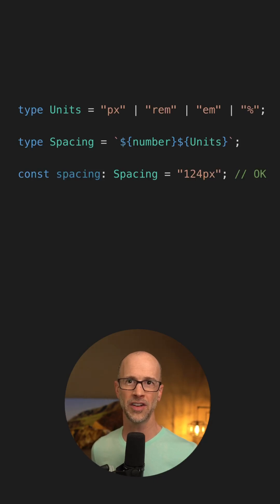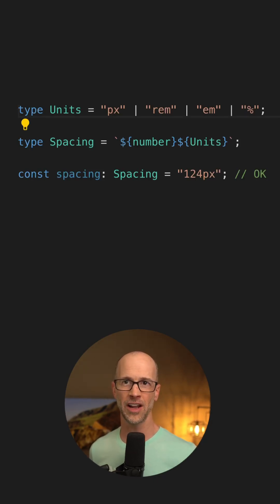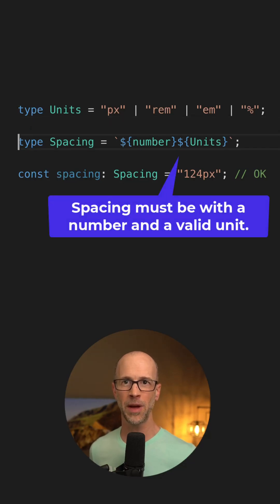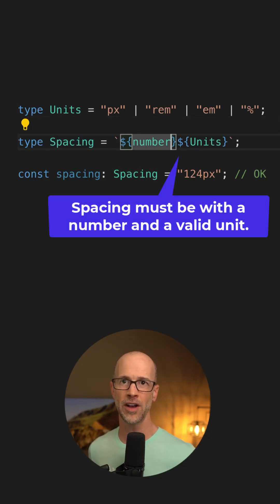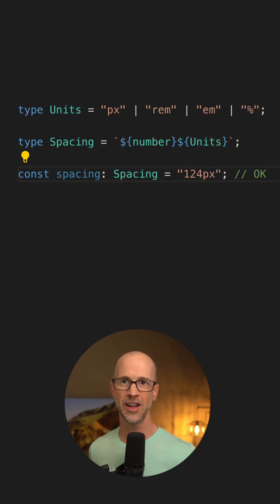For a more realistic example, imagine I'm working with CSS, and I've got a union of different types here. I want to make sure my spacing is structured properly. I know it's going to have a number and then some sort of unit. Down here, I've got 124 pixels.